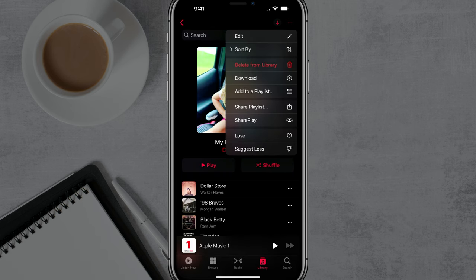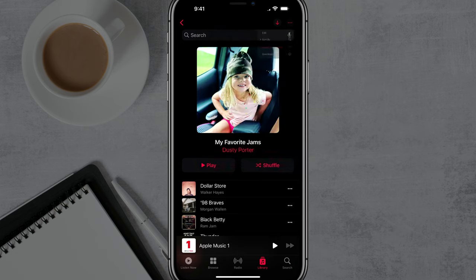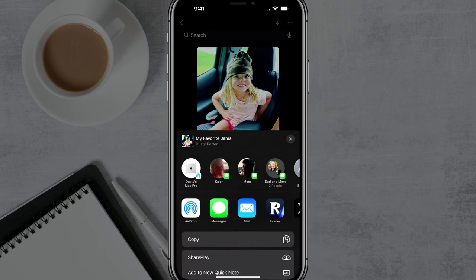Once you do that, you're going to see an option that says Share Playlist. If we go and tap into Share Playlist, you're going to see a number of ways that you can share this playlist.